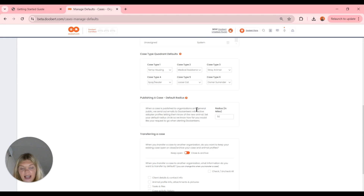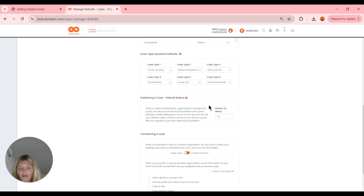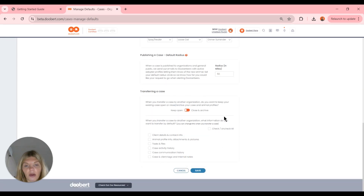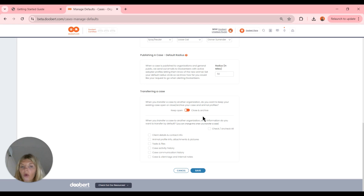We also have the publishing case default radius. When a case is published to organizations and the general public, we send out emails to Doobert volunteers with an active adopter profile letting them know of the new animal. Set your default radius to let them know how far you'd like to notify them — we can set it from zero up to 100. Down here we have transferring case options: if we ever transfer a case to coalition members, we decide whether to keep it open or close and archive it.